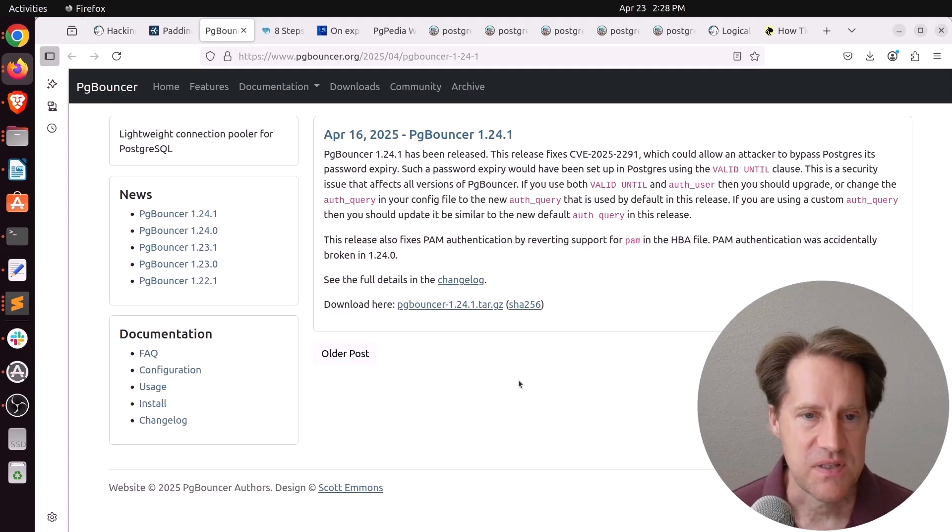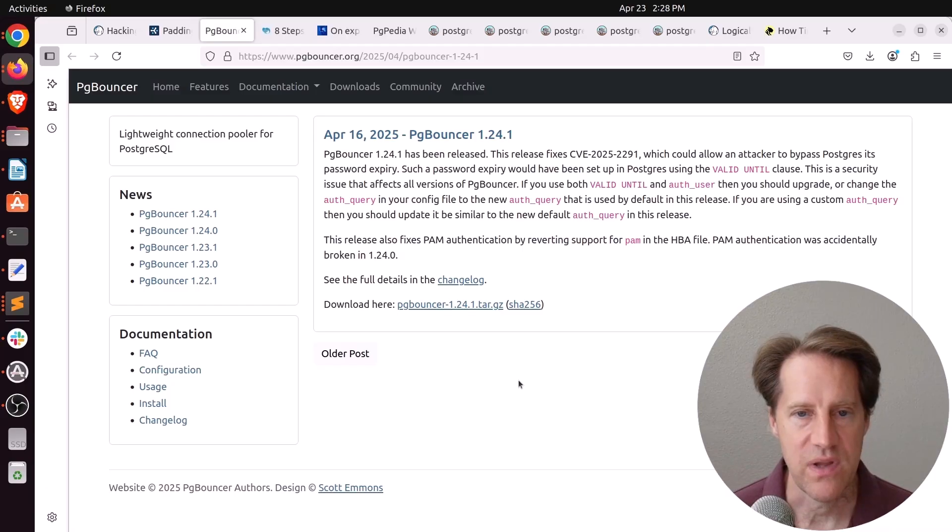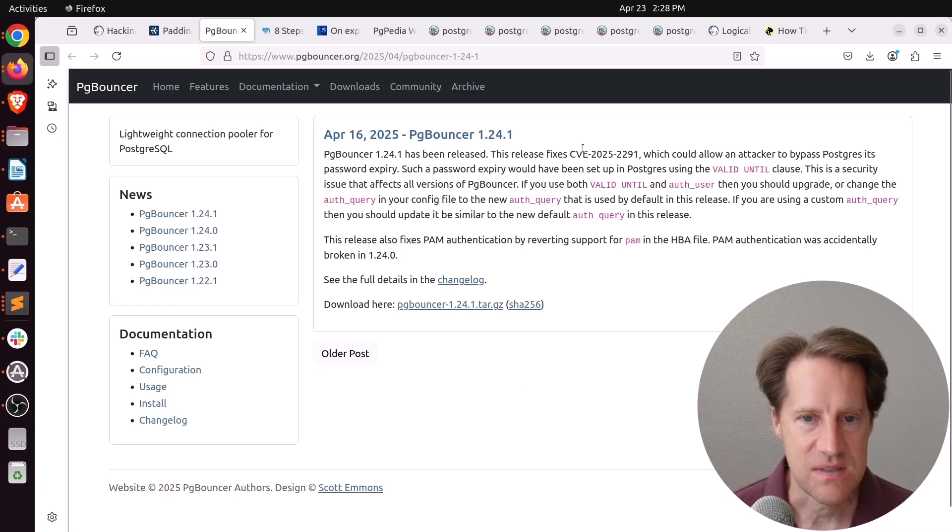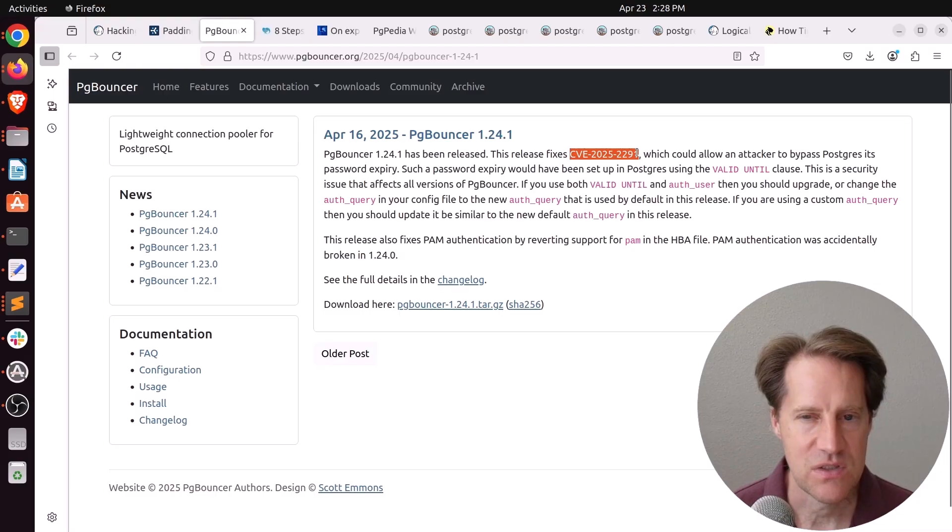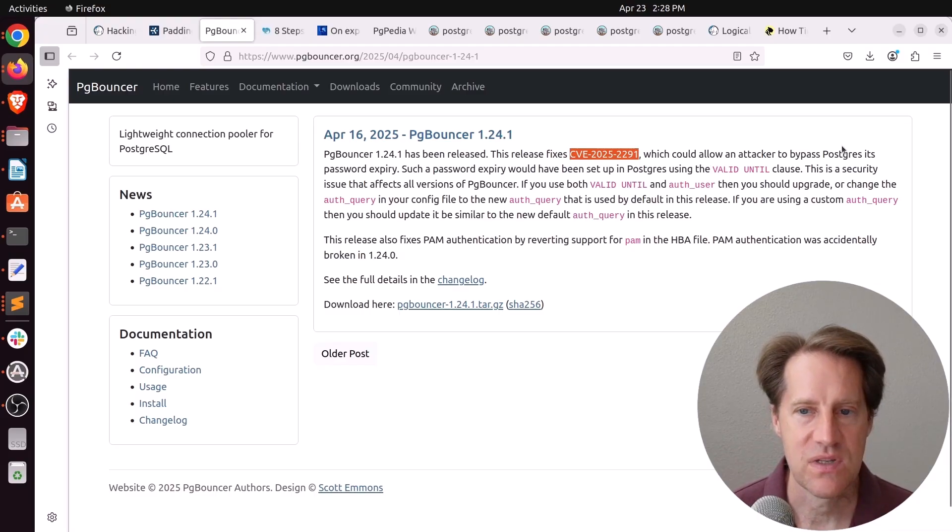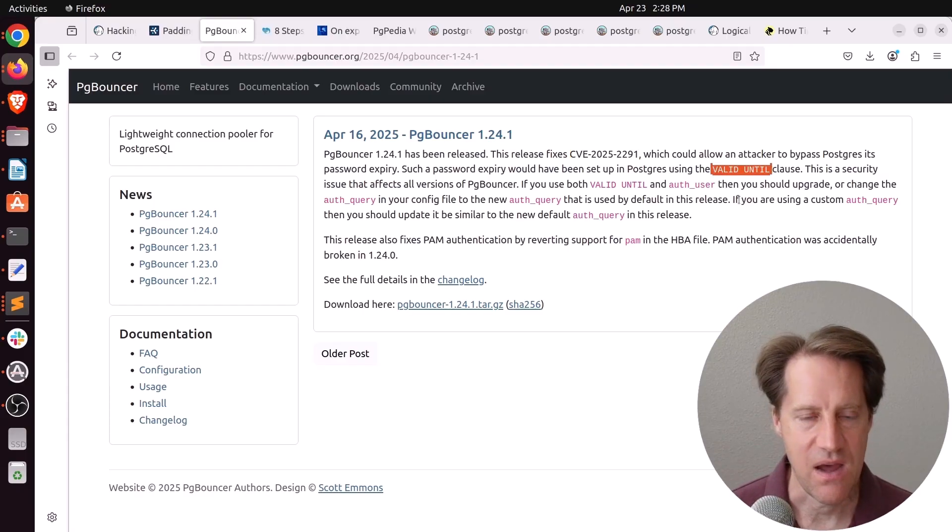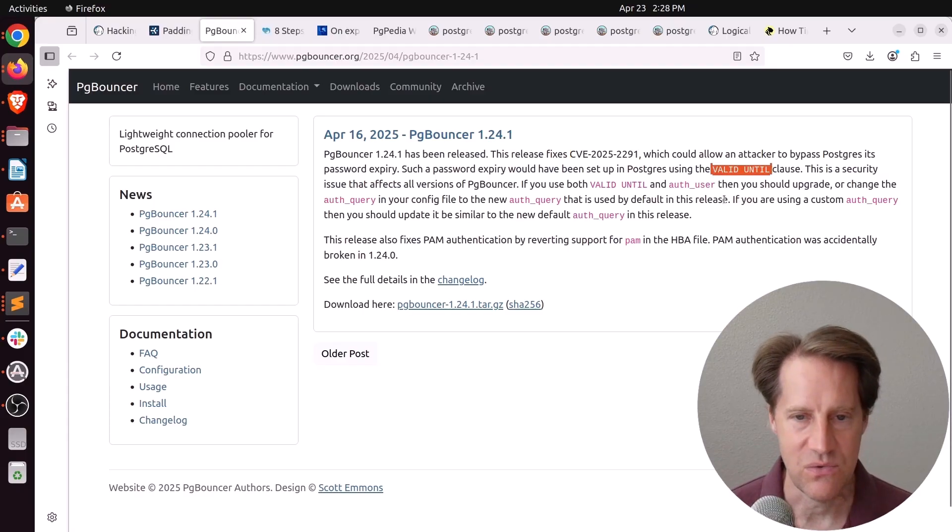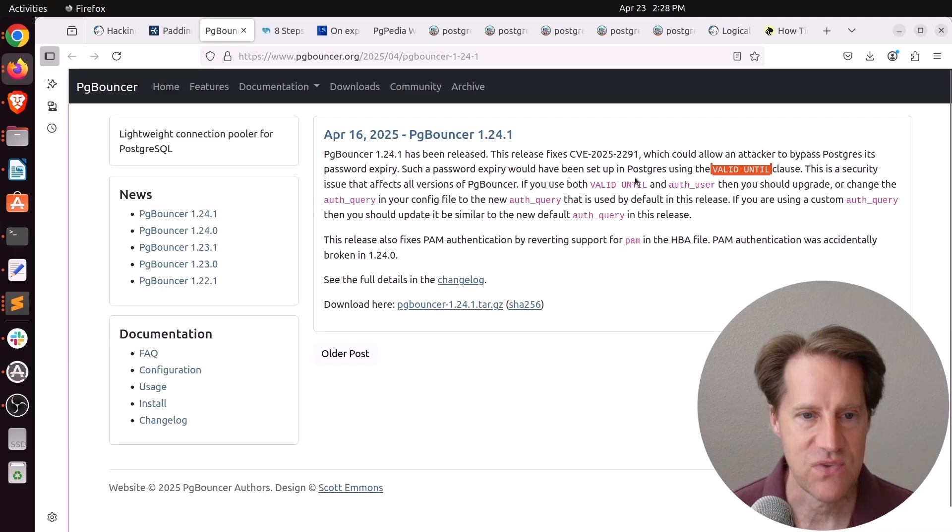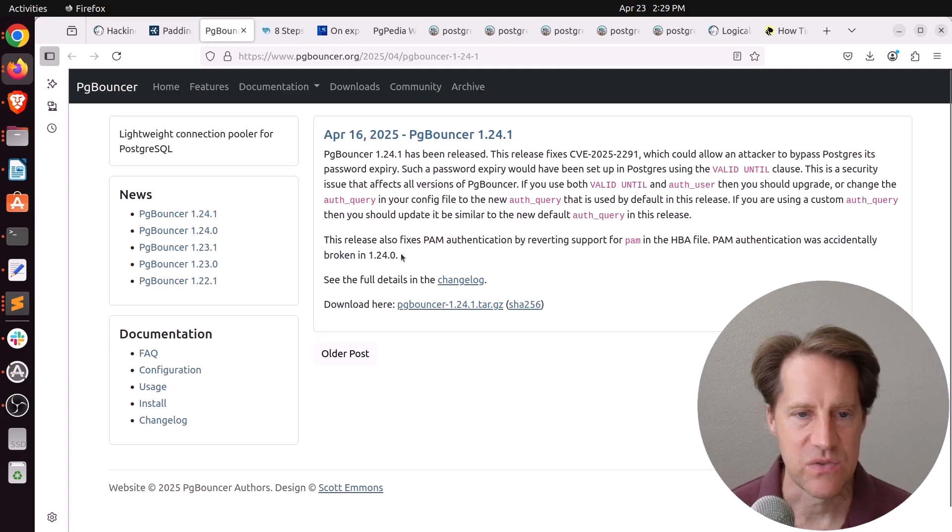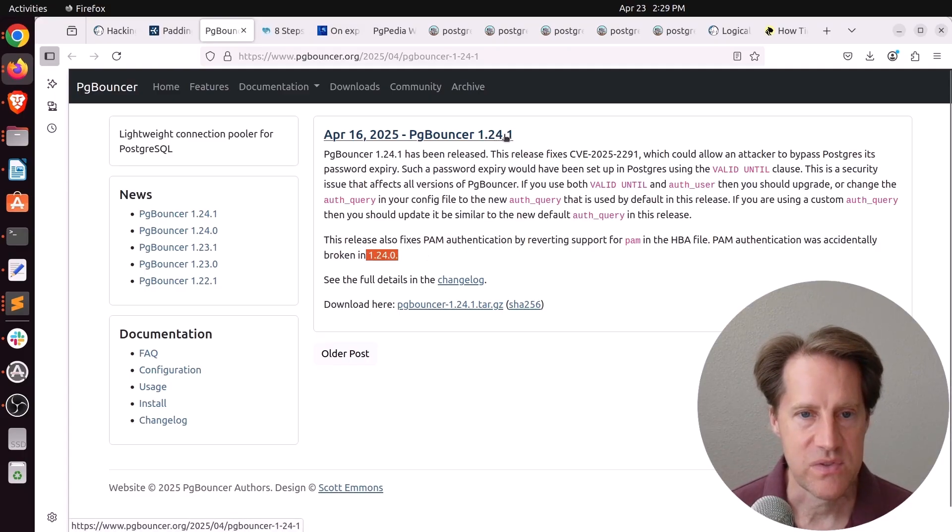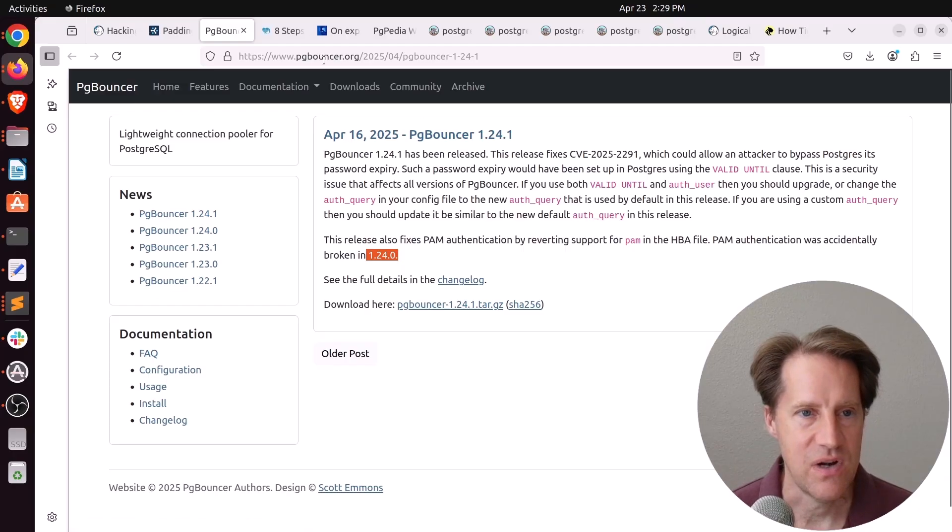Next piece of content is actually an announcement about a new release of PG Bouncer 1.24.1. And this release fixes a CVE-2025-2291, where if you set a password expiry in Postgres using valid until, PG Bouncer did not honor that. So this release fixes that. It also fixes an issue with PAM authentication that happened in release 1.24.0. So if those two issues affect you, you probably want to upgrade to PG Bouncer as soon as you're able.